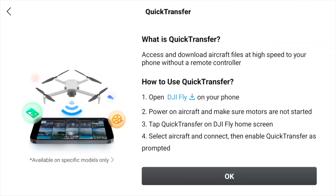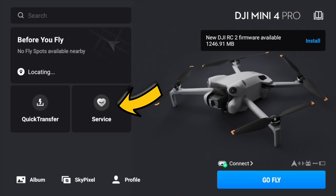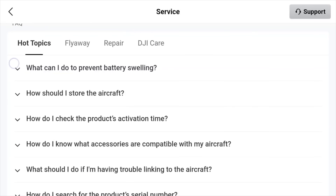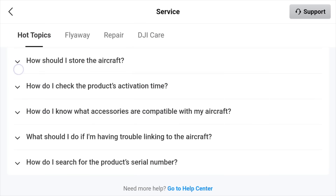Quick Transfer is now also on the home screen, which allows you to quickly transfer photos and videos from your drone to the DJI Fly app. And Service is also now on the home screen — this allows you to put in a service request. So if you've got a problem with your drone, had a fly away, you can do all of this directly through the DJI Fly app. It's also got lots of frequently asked questions you can go through.